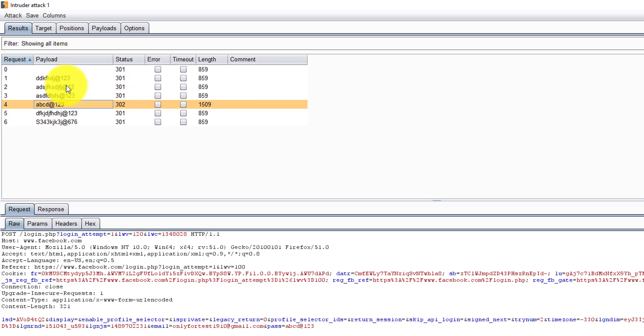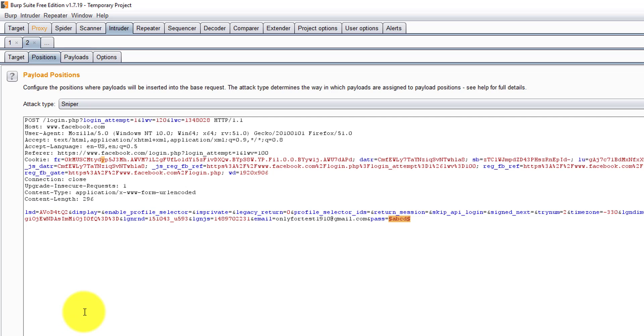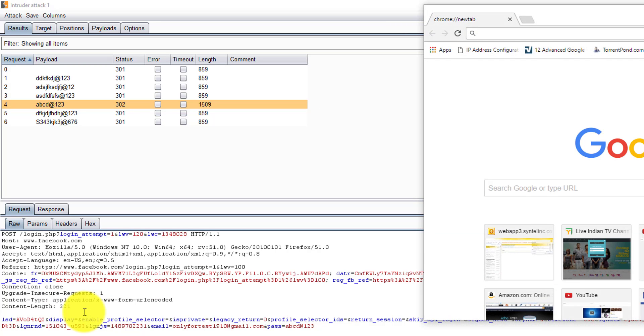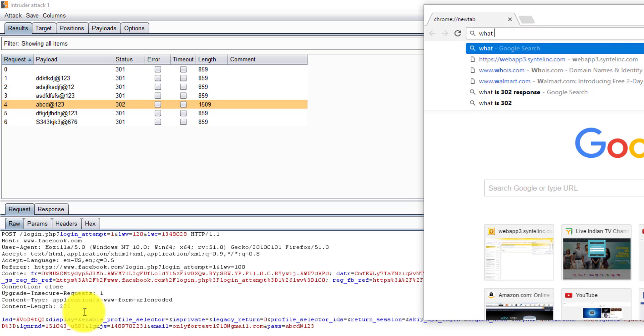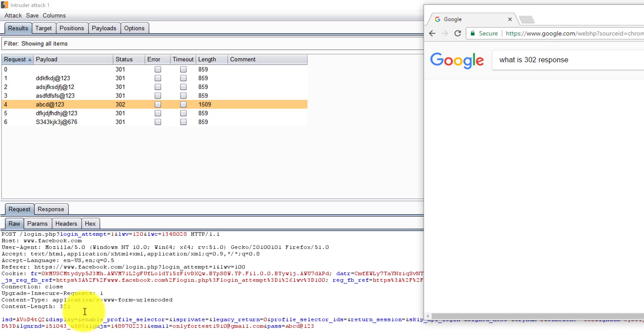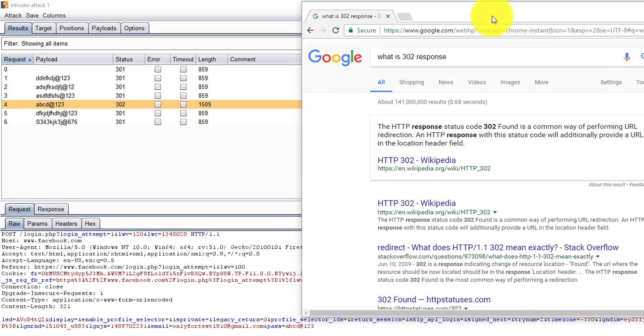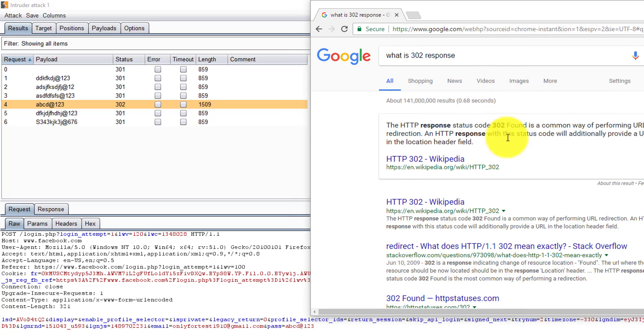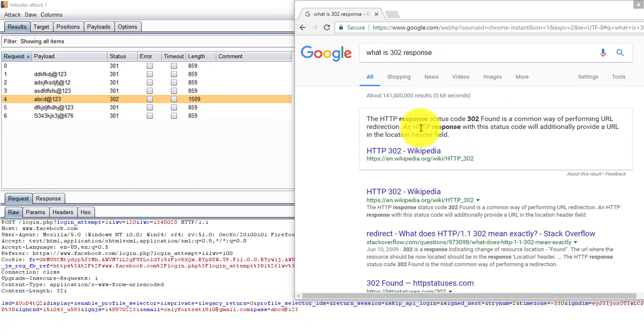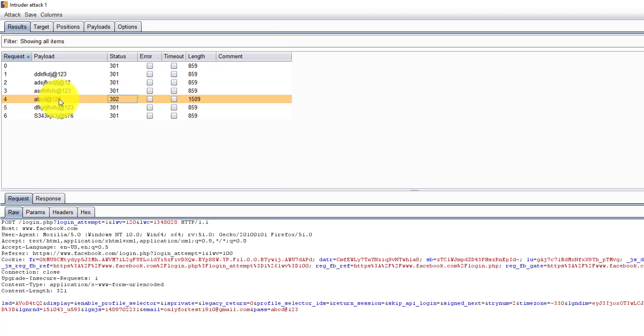But what response we are getting? The correct response we are getting is 302, not 200. If you check on the net what is 302 response, you'll see the HTTP response status 302 is a common way of performing URL redirection.